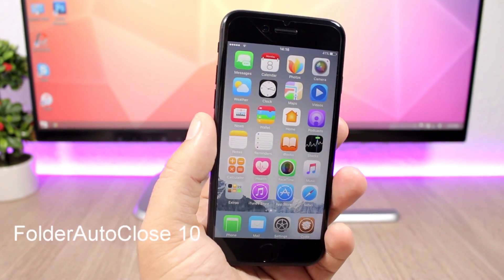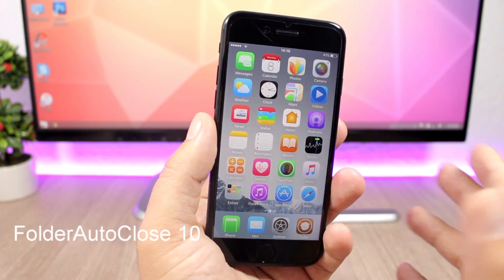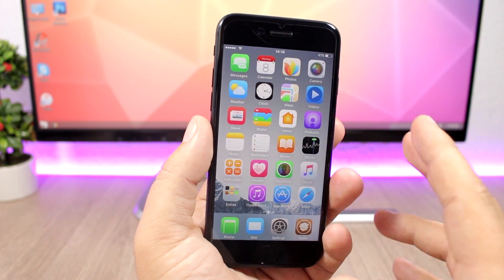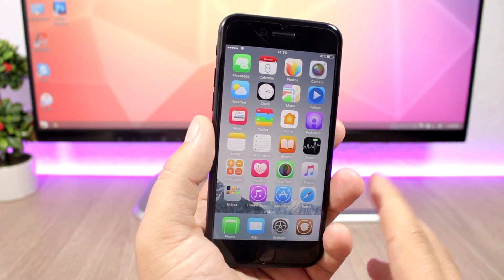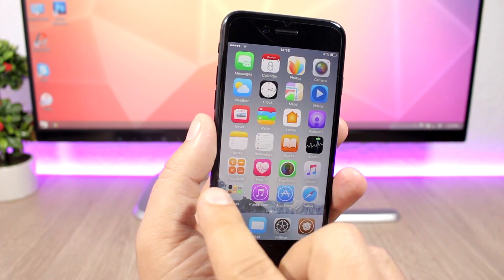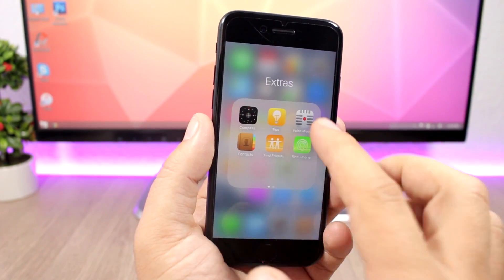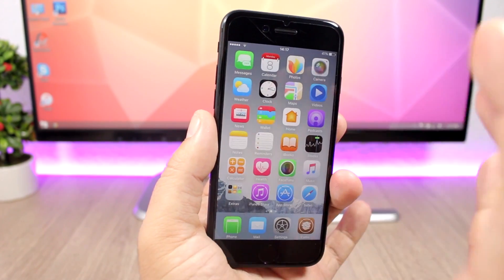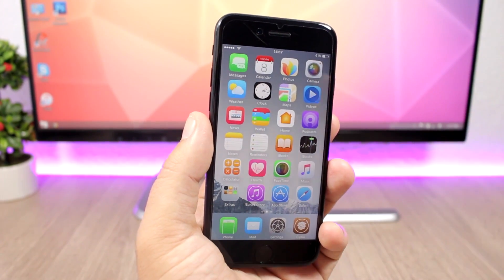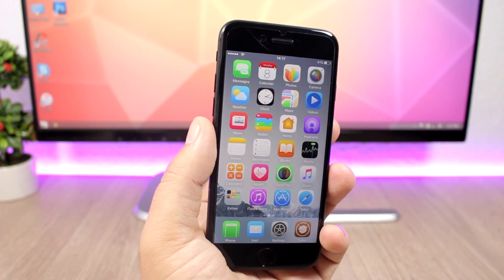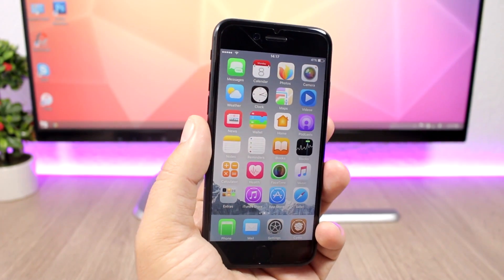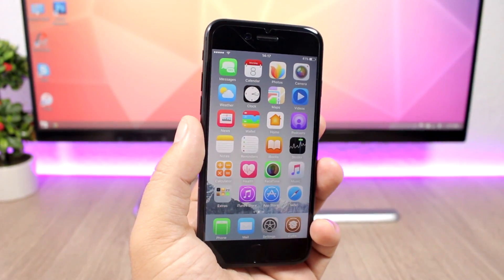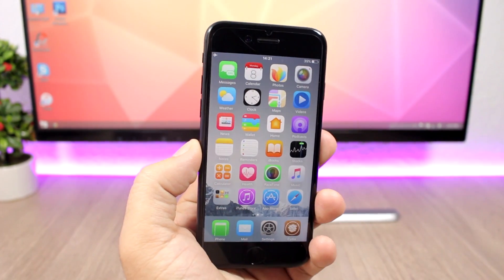The last tweak is called AutoFolderClose. On iOS 10, when you open an app from a folder and then close that app, it takes you back to the folder instead of the home screen. With this tweak installed, pressing the home button after closing an app from a folder takes you directly to the home screen. The tweak has no settings to configure — all you have to do is install it.